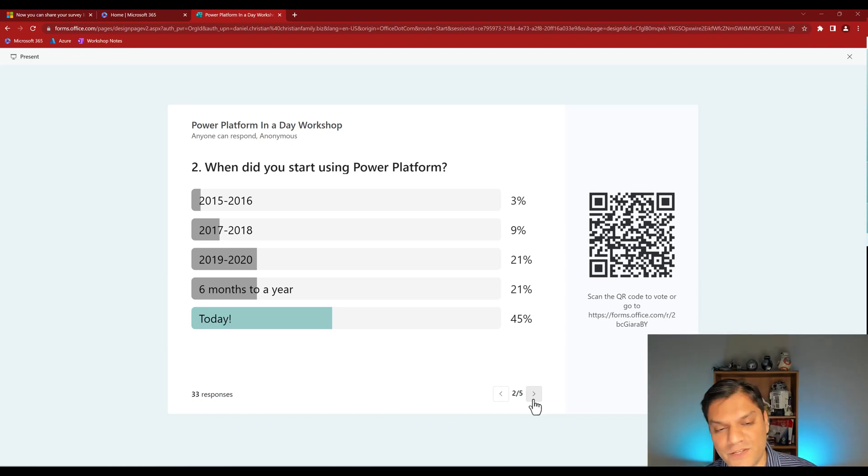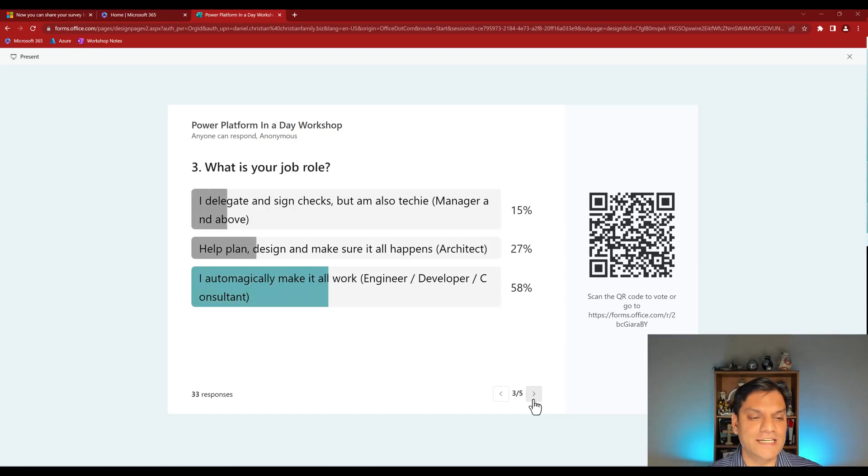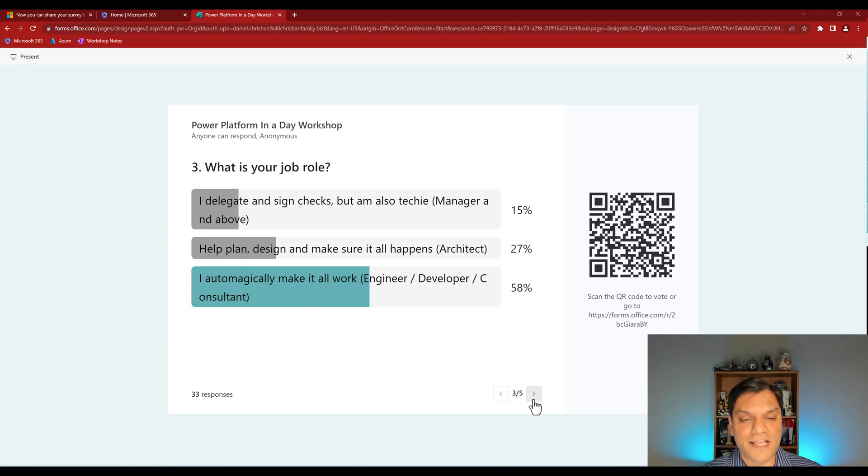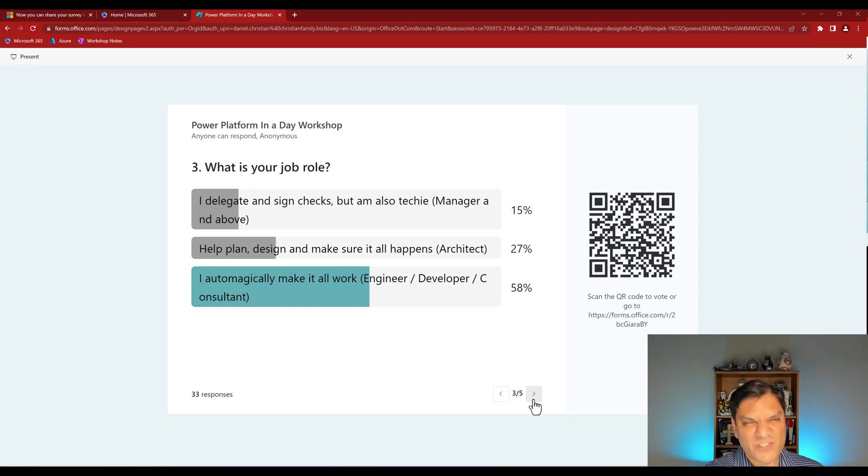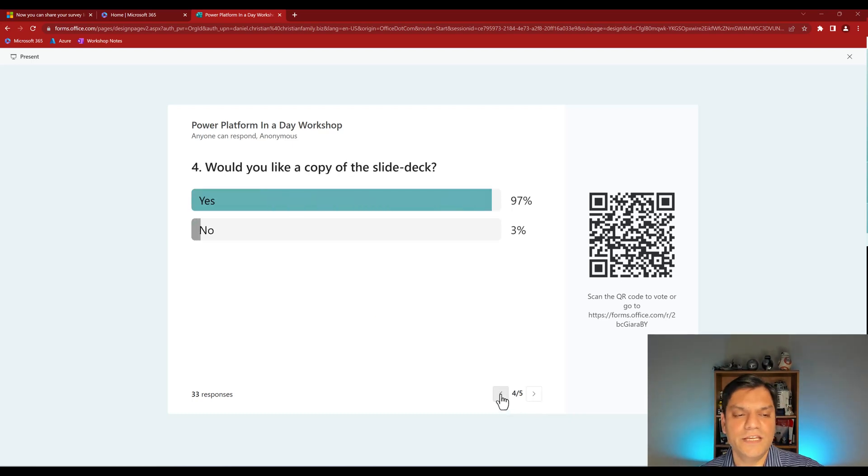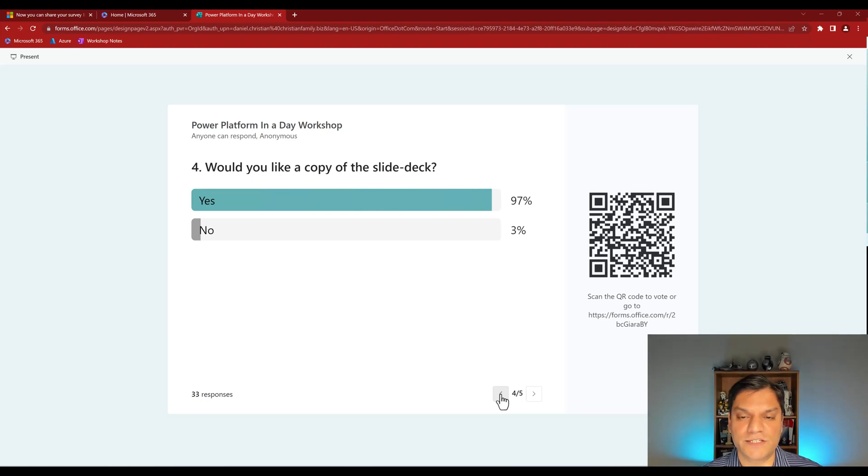So when I go now to question number three, you can see that automatically the last selection had the most number of entries, and therefore that was at 58%. So you can see that the slider moves over there. And then as I go to the right, here's another question, and it looks really pleasing to the eye. All right, so let's go back to question number one.